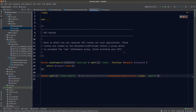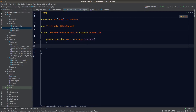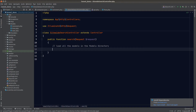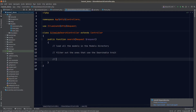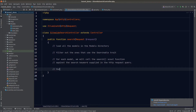Let's go back to our search method and start planning before we write any code. First, we need to load all the models in our models directory — but not all models use the Searchable trait, so we should filter them out. Next, for each model we'll call the search function to allow Scout to perform a full-text search using the keyword supplied in the HTTP request query.